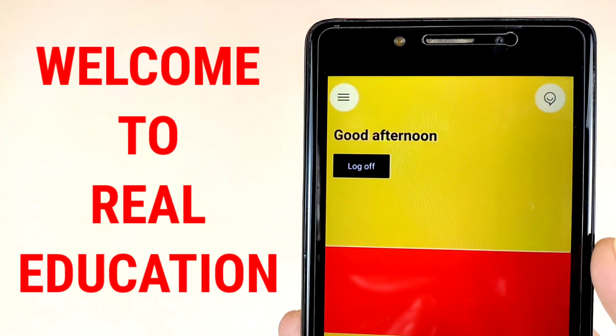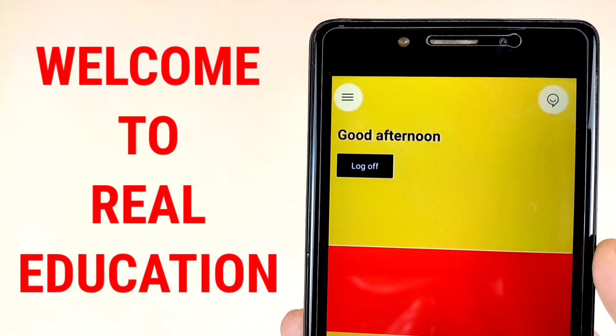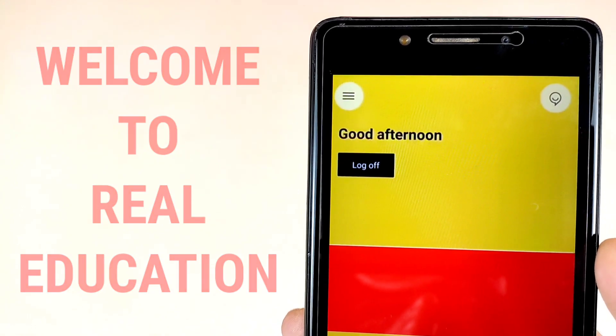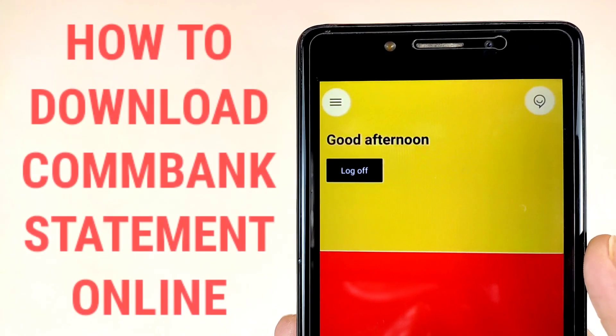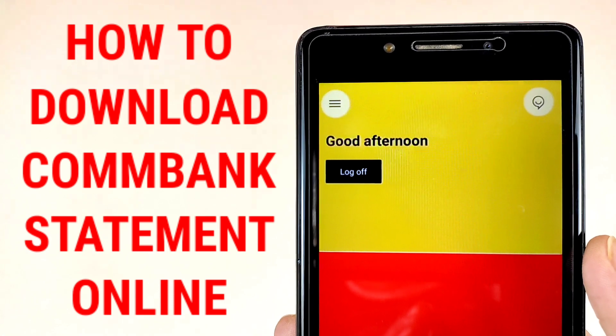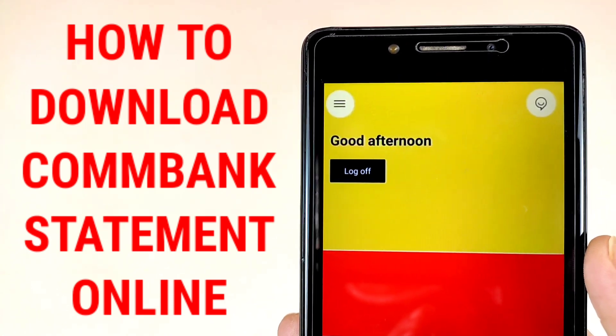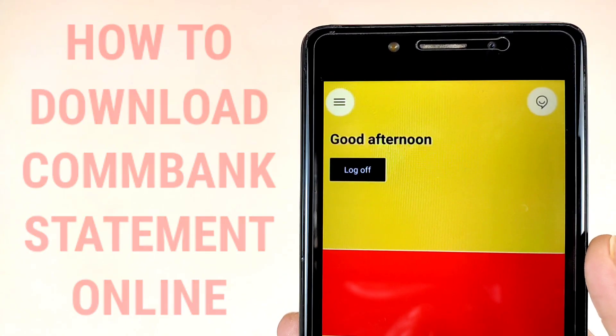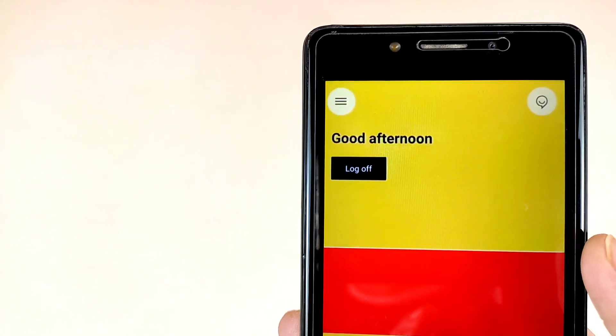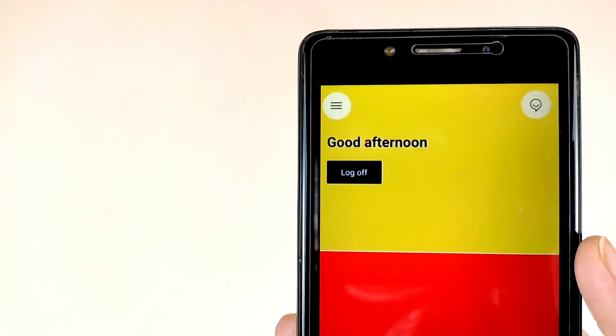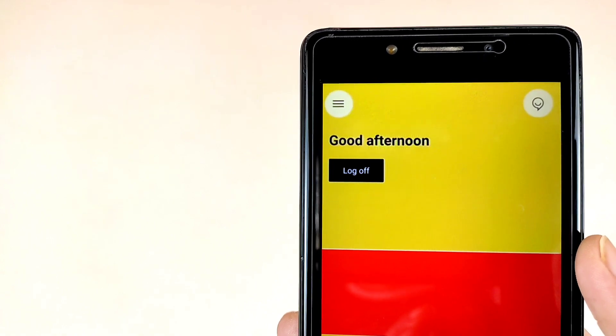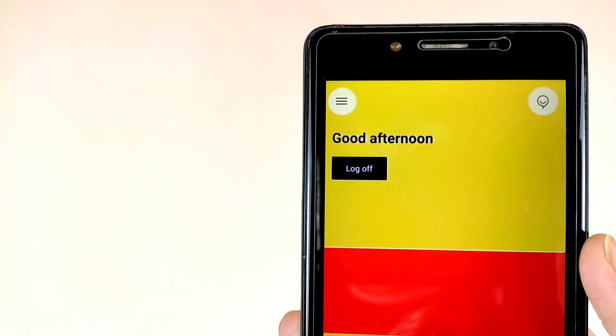Hi, welcome to the Real Education YouTube channel. In this video we are talking about how to view and download CommBank statement online at your home by CommBank application. So first of all, friends, open the application and complete your registration process.